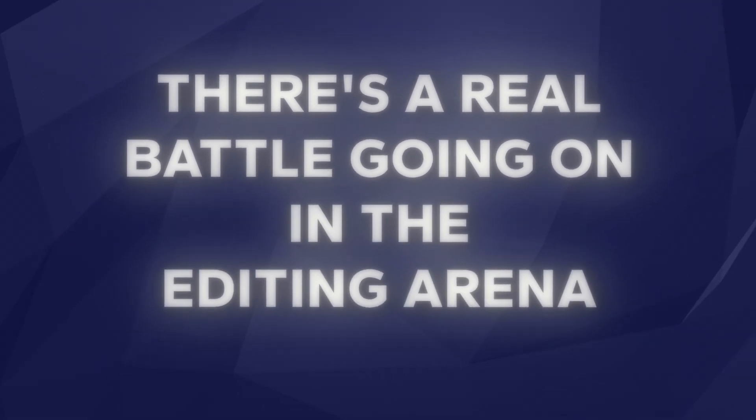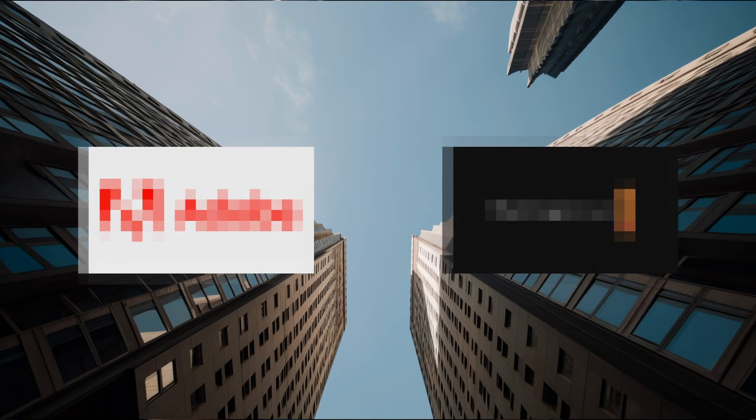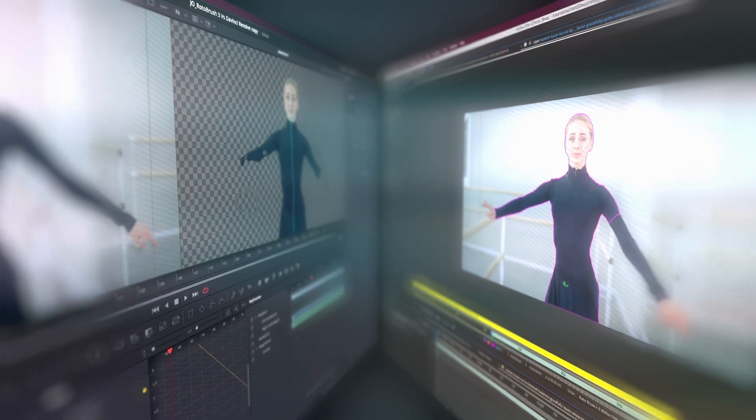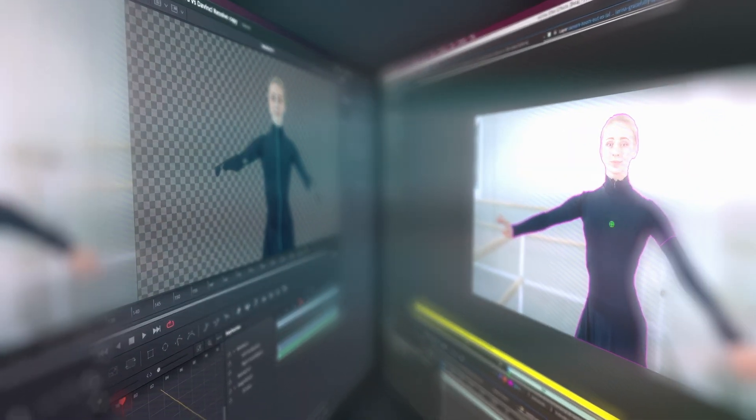Ladies and gentlemen, have you felt the ground shake recently? Because there's a real battle going on in the editing arena right now. Giants are clashing, striving to offer you the ultimate rotoscoping tool.